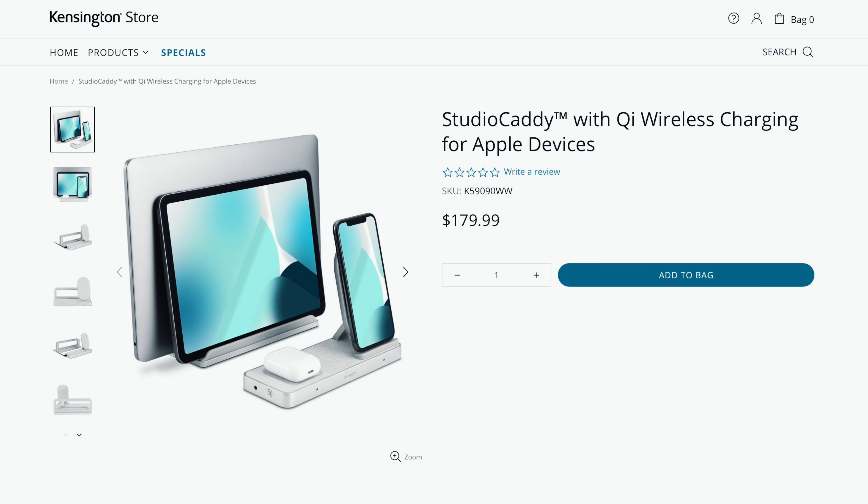Now the biggest downside to this Studio Caddy is the price. It's a bit expensive coming in at $179.